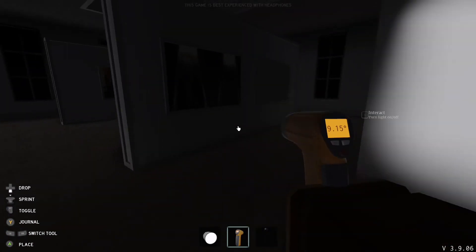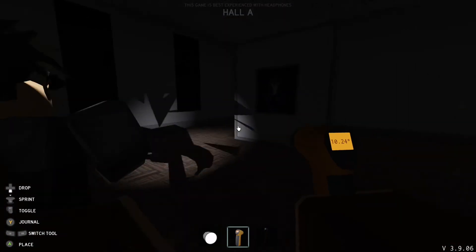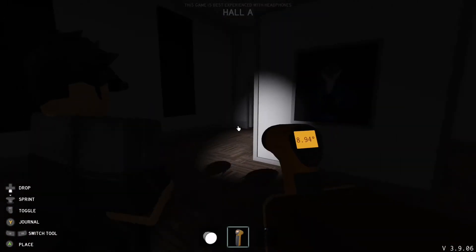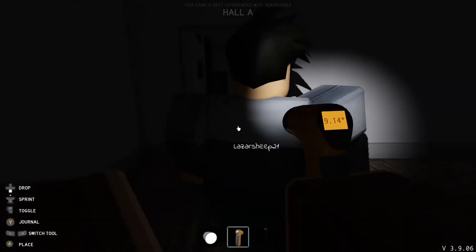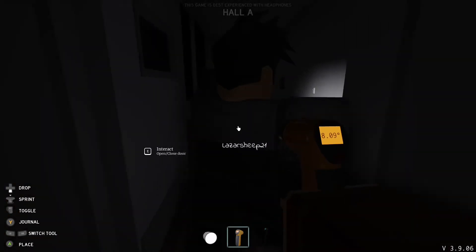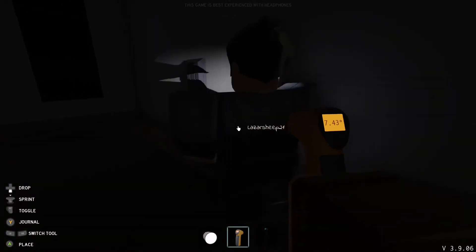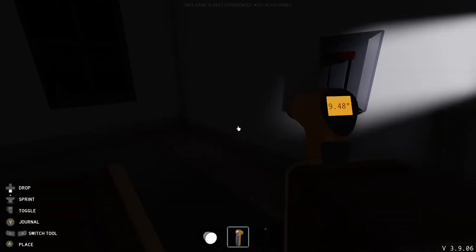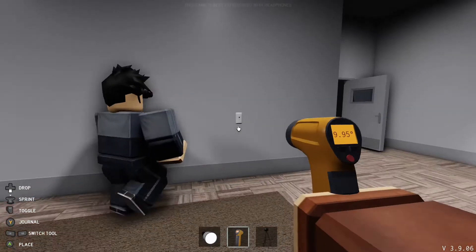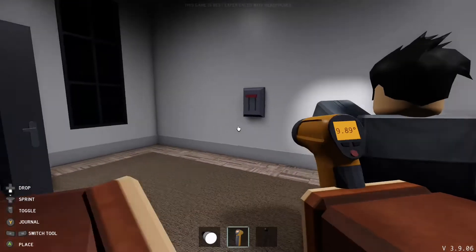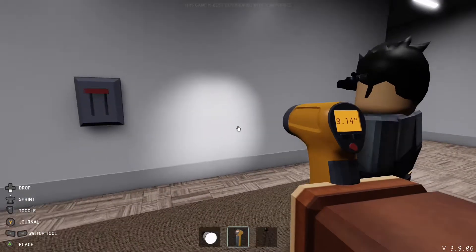We turn back around because the power just turned off by the ghost, which is really annoying because we always get the power turned off and we always have to go back and switch it on.